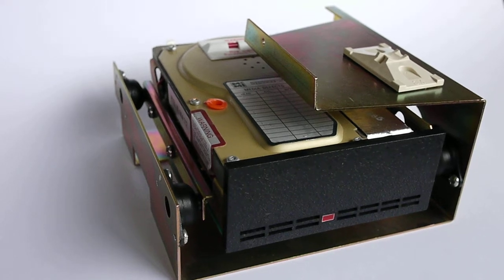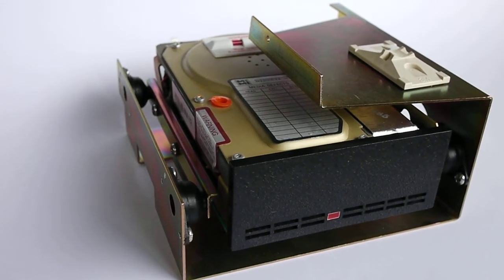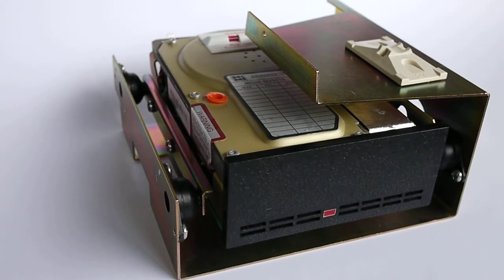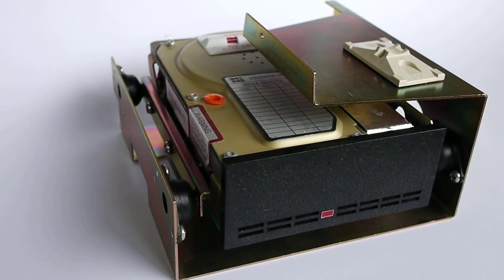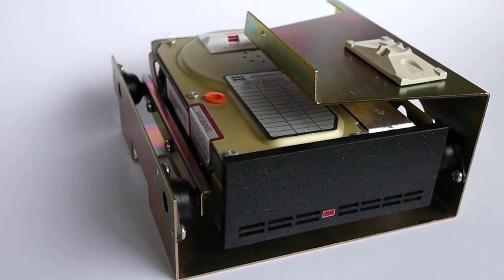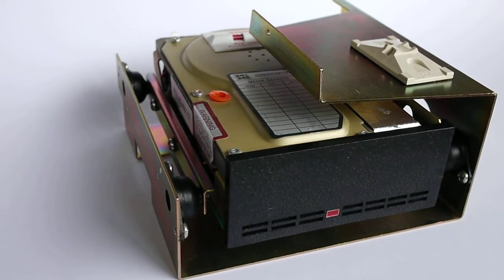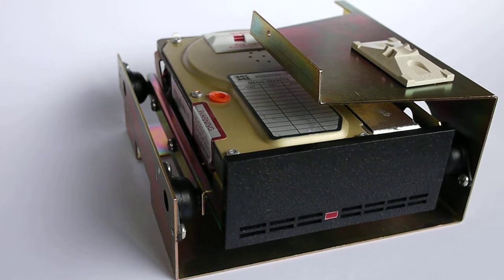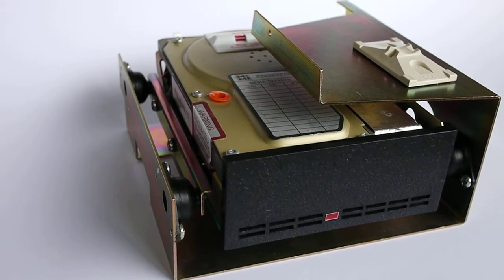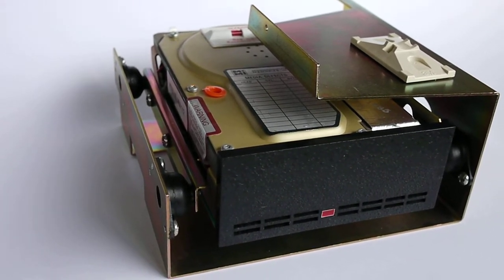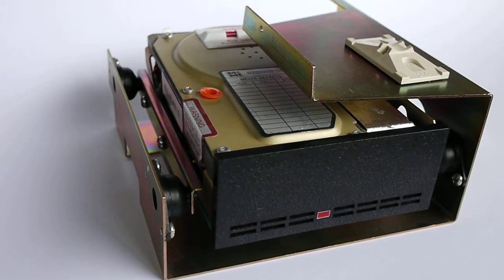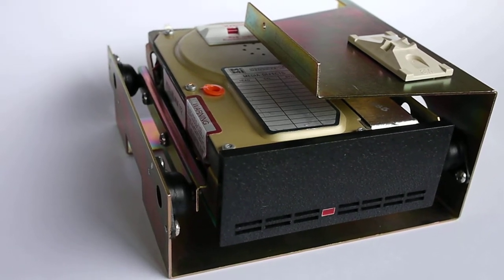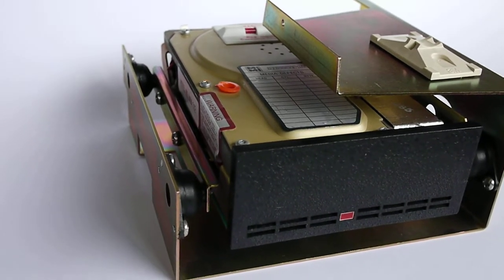This video is showing a GCC Hyperdrive 20. This was made by the company GCC for the Macintosh 512. This is a 20 megabyte, not gigabyte, but megabyte hard disk drive that was sold and installed around 1985.